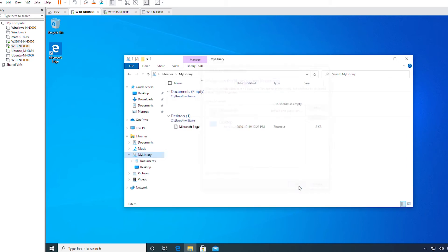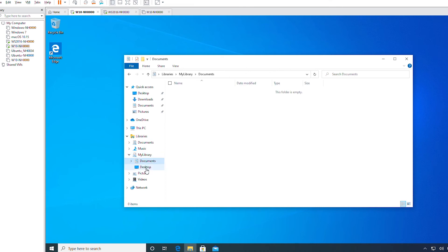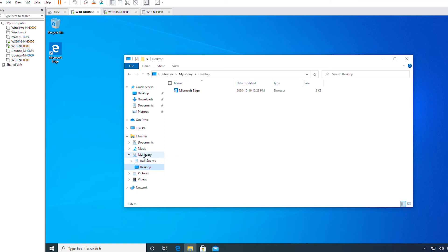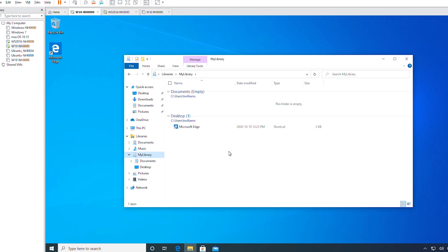Now my library has two folders: Documents and Desktop. Any content within Documents and Desktop will be available in my library. A library is a convenient tool for organizing your folders and files so that you can quickly access the contents from one location.